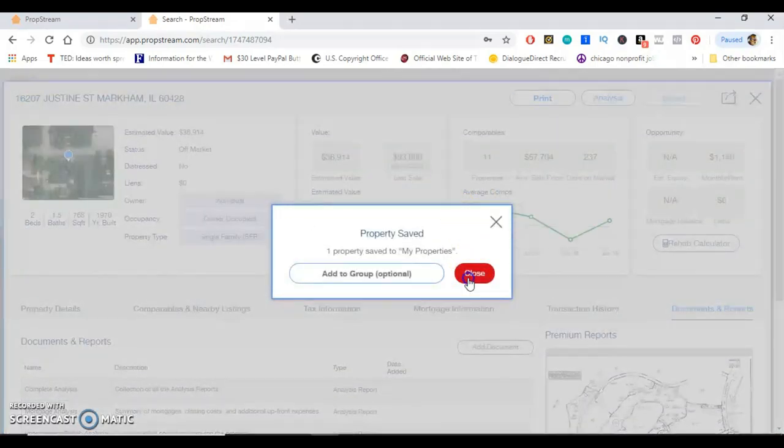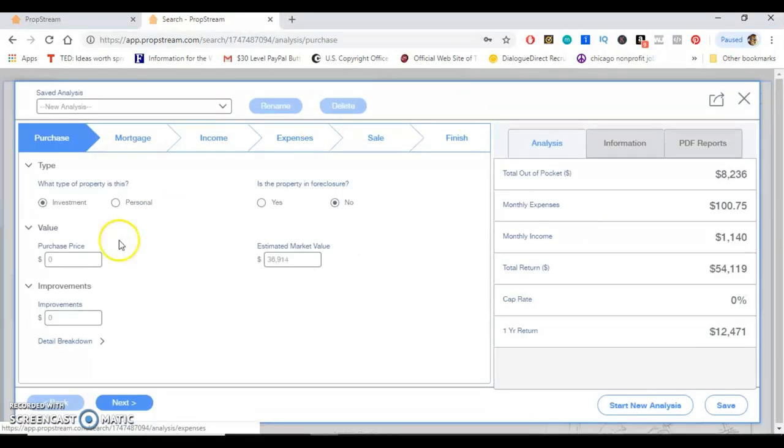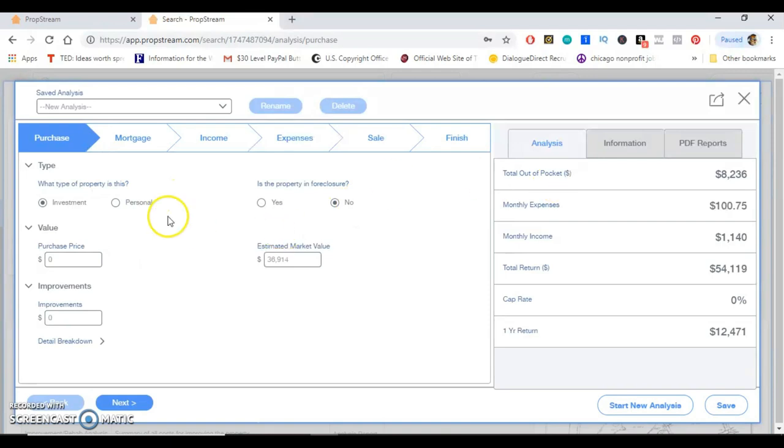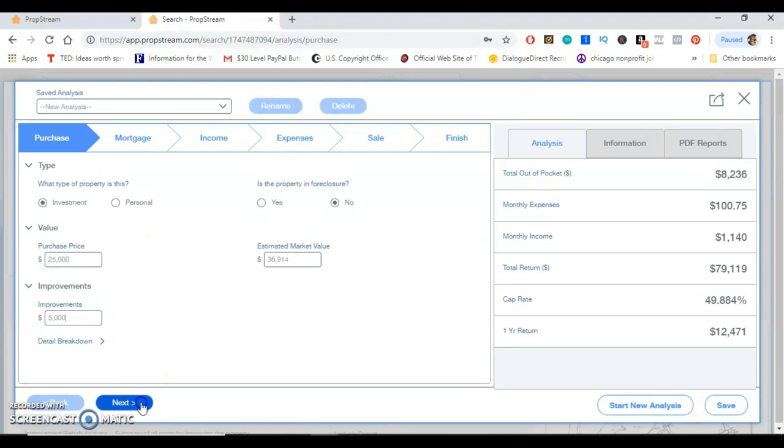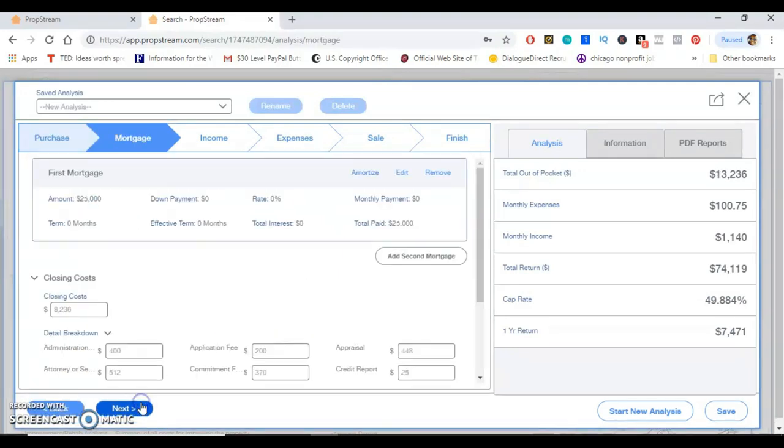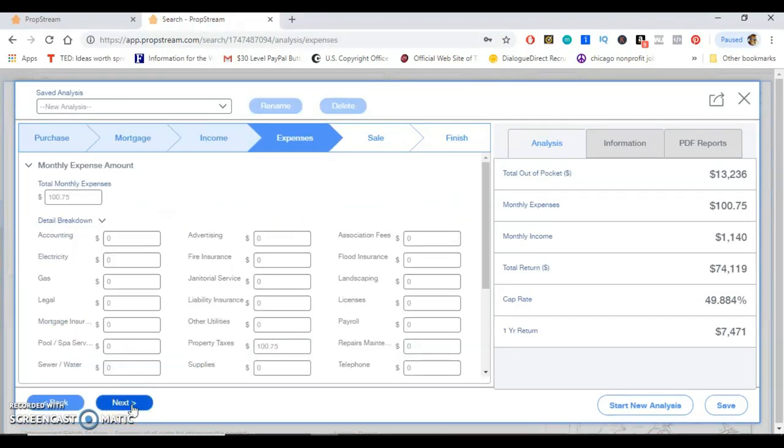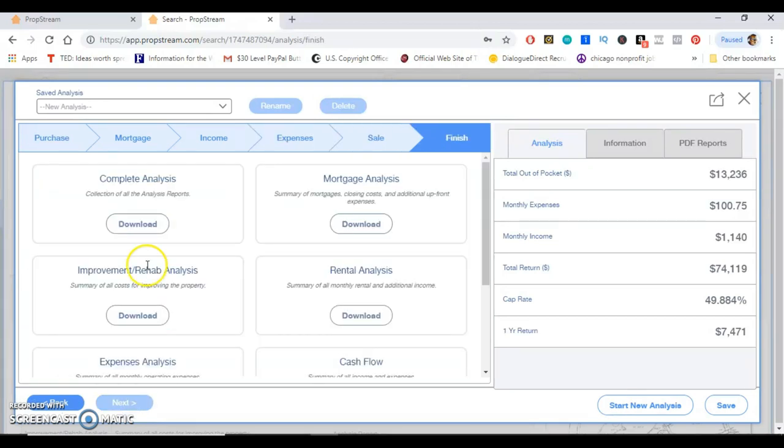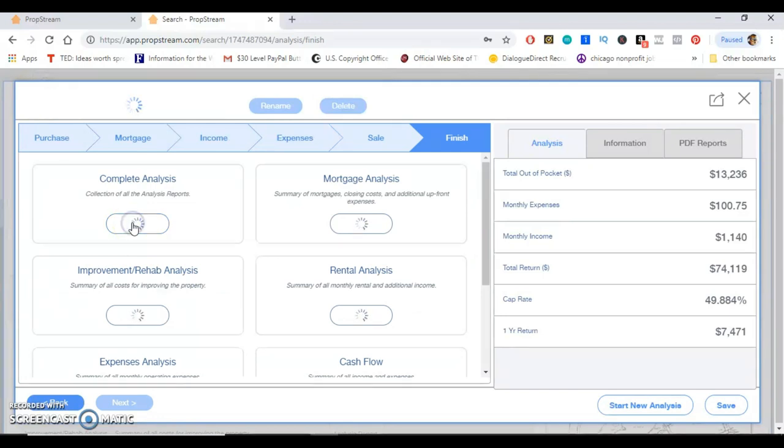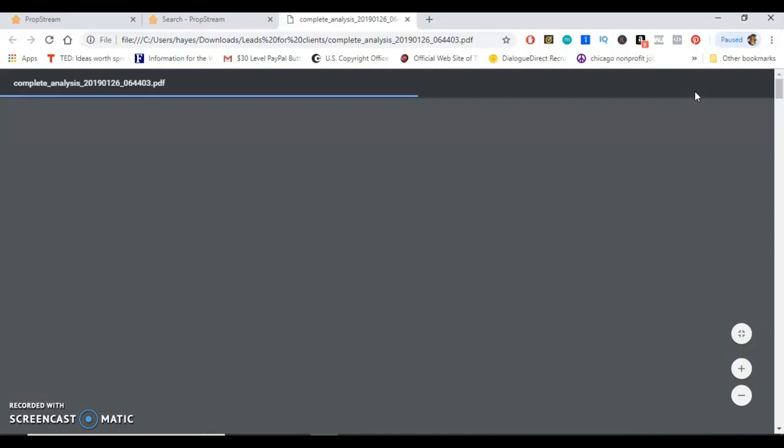So once I save this guys, it's actually going to give me the option to run an analysis. Now this is like my favorite part of PropStream. So let's just say I put this in as my purchase price, like $25,000. Let's say it needs like $5,000 worth of repairs. It's not in foreclosure, I'm gonna buy this property as an investment. Then we're just gonna go through—I'm just gonna leave all the rest of this stuff blank just for example purposes. You all can kind of go through this yourself once you actually start using PropStream, but I really just want to quickly go through this to show you all it's absolutely amazing.